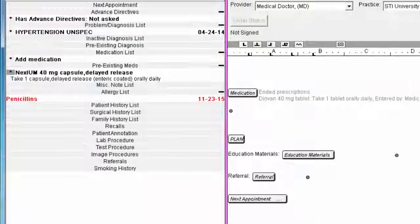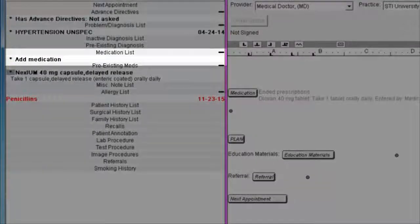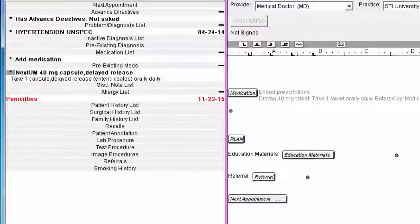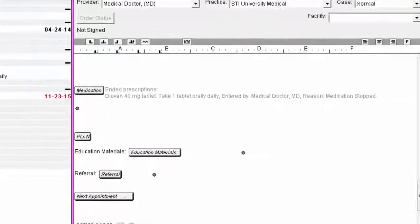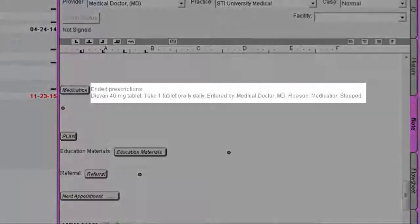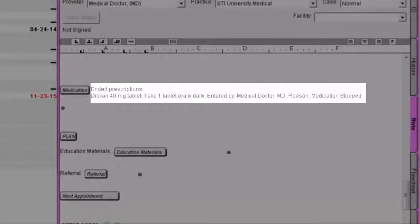The medication will then be removed from the face sheet and the text in your chart note will reflect the actions you just took, if you have your template configured to do so.